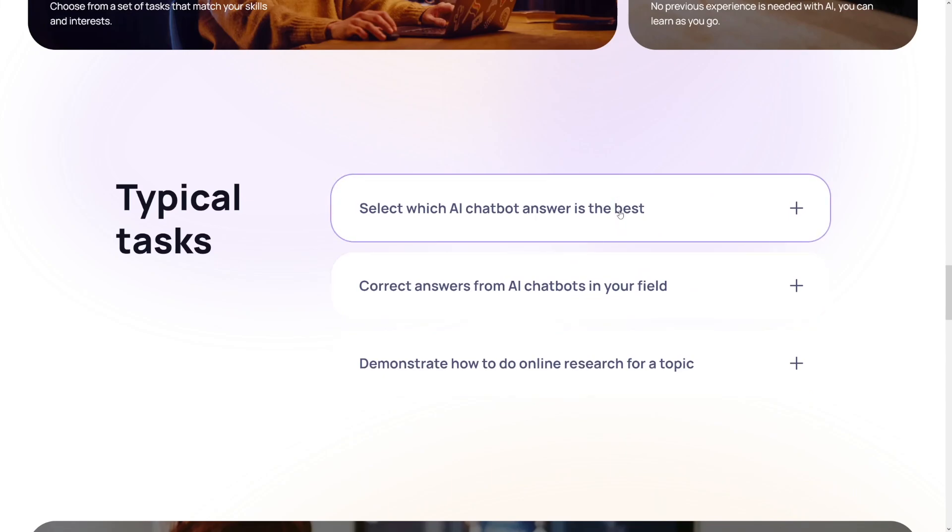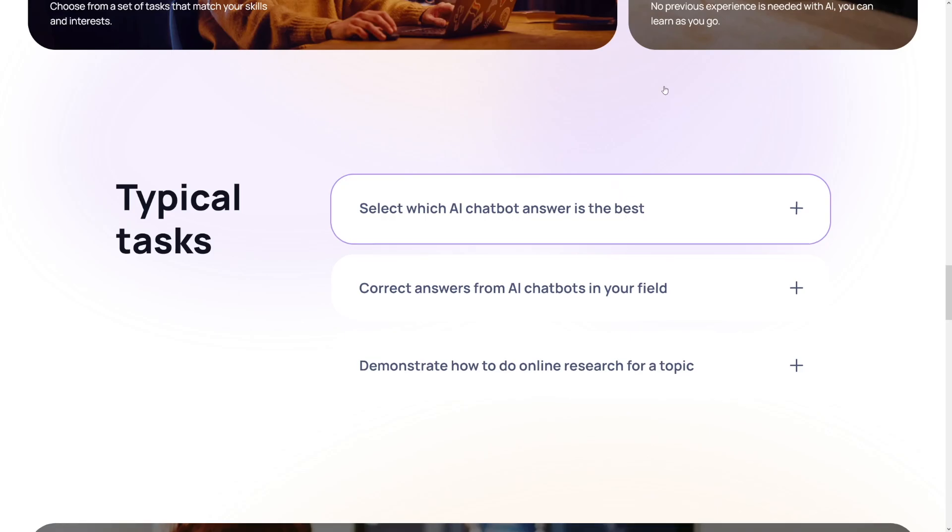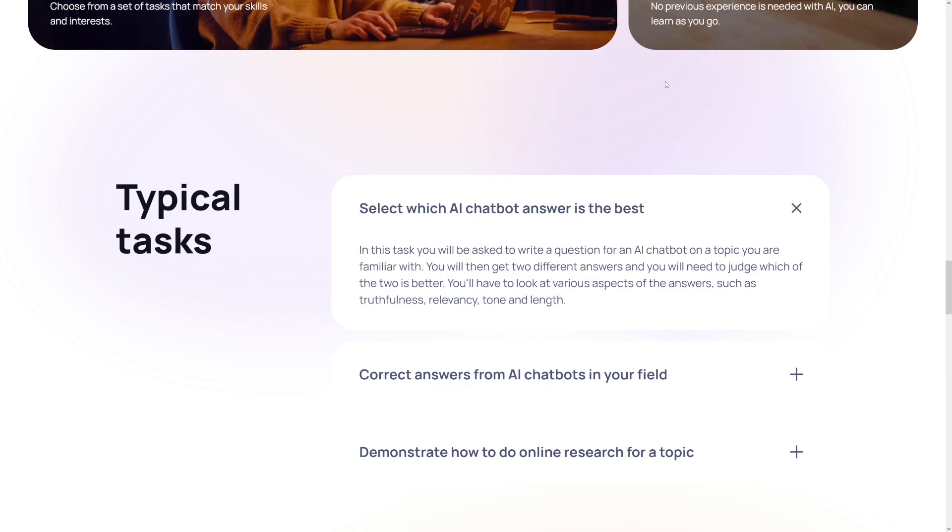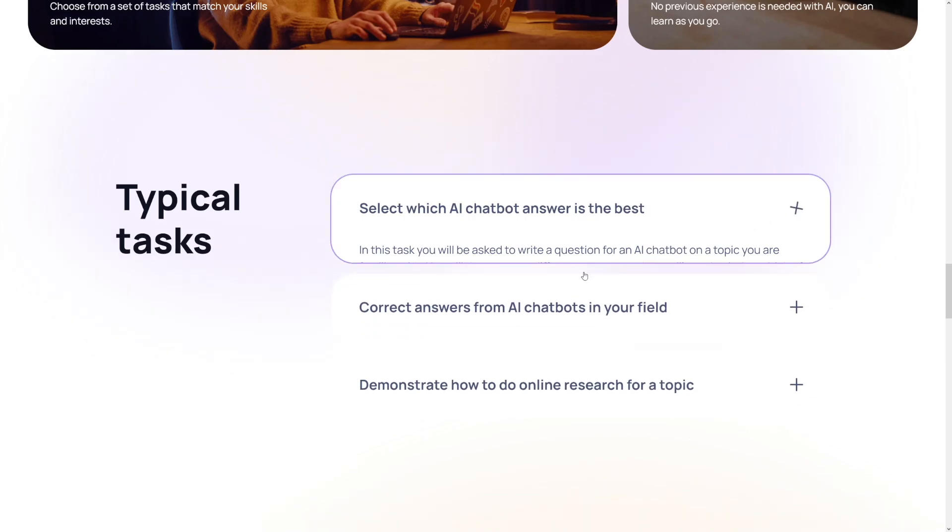First of all I just want to show you some of these typical tasks. You are going to get two different answers just like on ChatGPT and you will need to judge which of the two is better. You will have to look at various aspects of the answers such as truthfulness, relevancy, tone, and length. So that's going to be the first one.